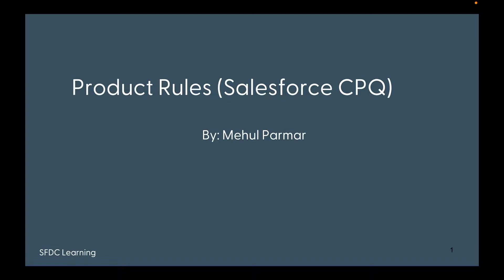Now the question would be, what is a dynamic bundle? A dynamic bundle is a bundle structure which supports adding options on demand. Let's have a look at the use case and configuration of the dynamic bundle.